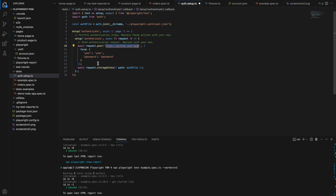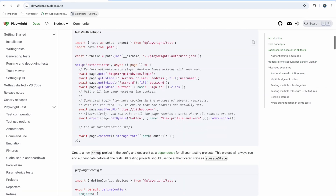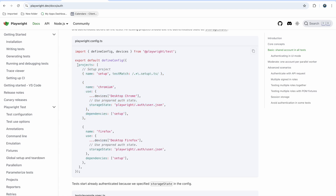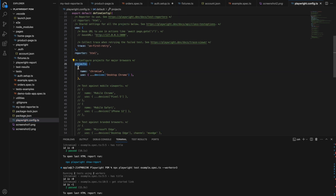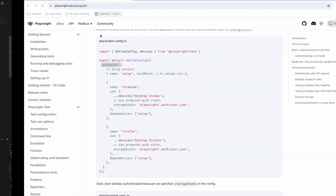If authentication is required you also need to pass the auth token. Once you get the response you store it in the auth file and all tests can use it. In playwright.config you add the setup project — same as the basic approach — and add it as a dependency for Chrome and Firefox inside the projects section.